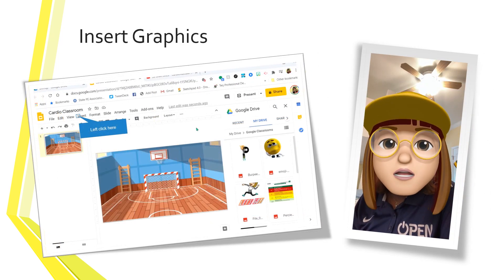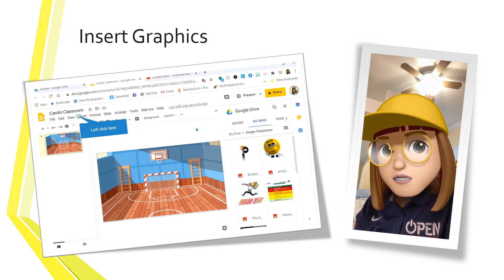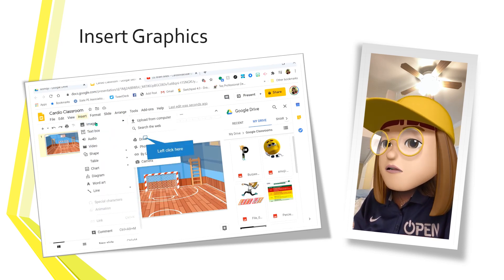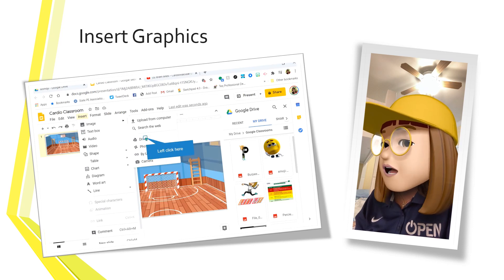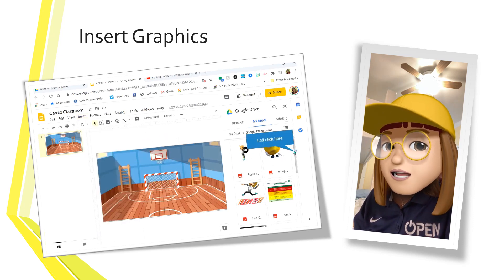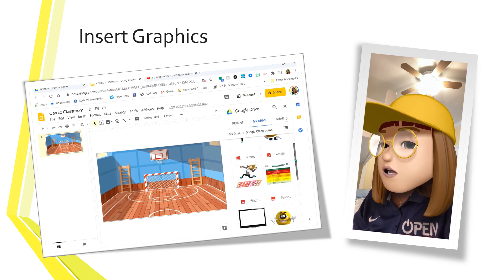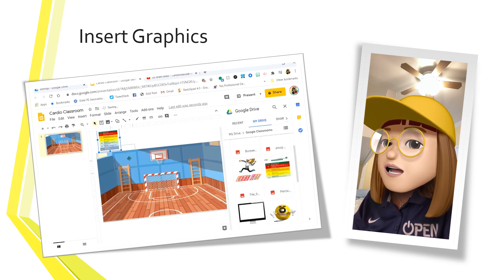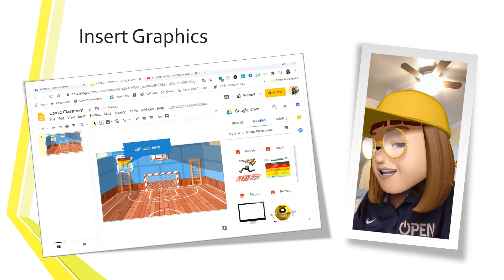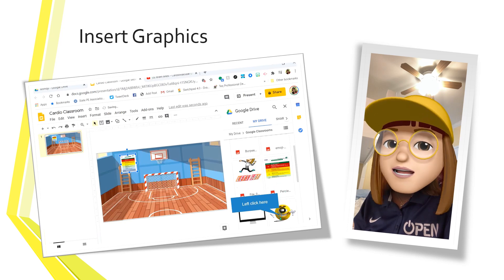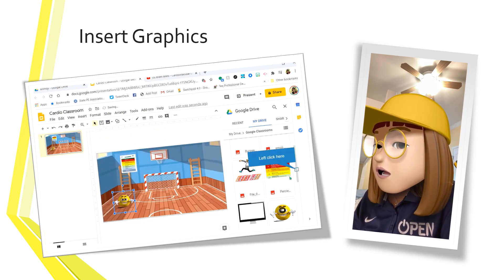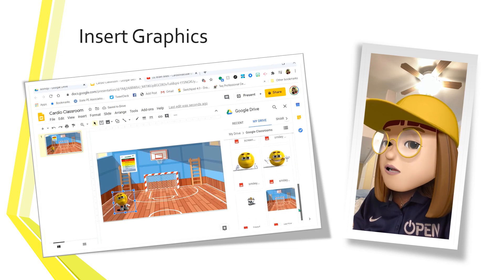Now we're going to start putting in images that we're going to use as links to our assignments. Go to Insert, Image, and then you can upload from your computer, your drive, photos, a URL, or a camera. I'm going to use my drive. When you click on that, your drive will pop up on the right, and I'm simply going to start dragging images. I'm going to take this poster I've created from openphysed.org, then click on a GIF that I created in GIFmaker.com, then a Bitmoji that I created with the Bitmoji app.